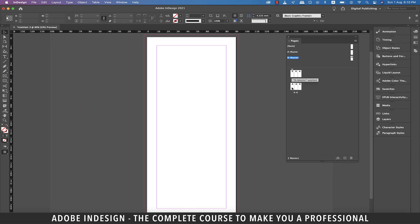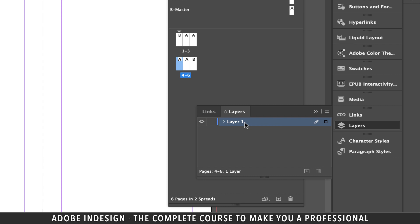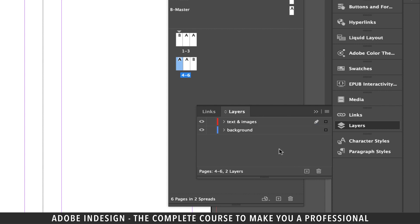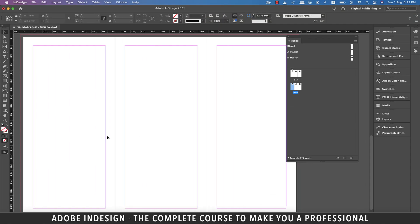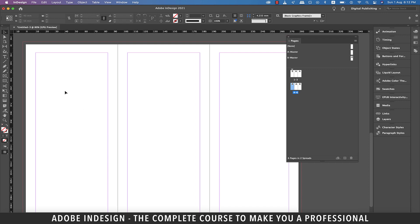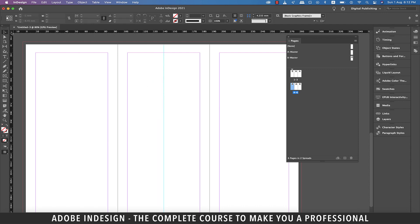Let's start working on the inside panel first. So double-click page four to select it and before creating any elements, let's first go to the layers panel and rename layer one to background. Create another layer and rename it text and images. Now lock the background layer as we'll need it at the end of the session. Select the text and images layer as all our work for now will be on this layer.